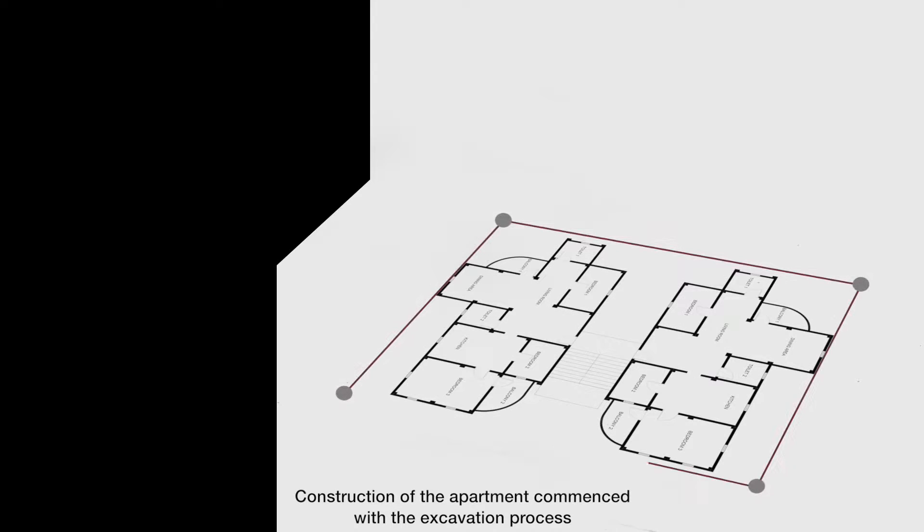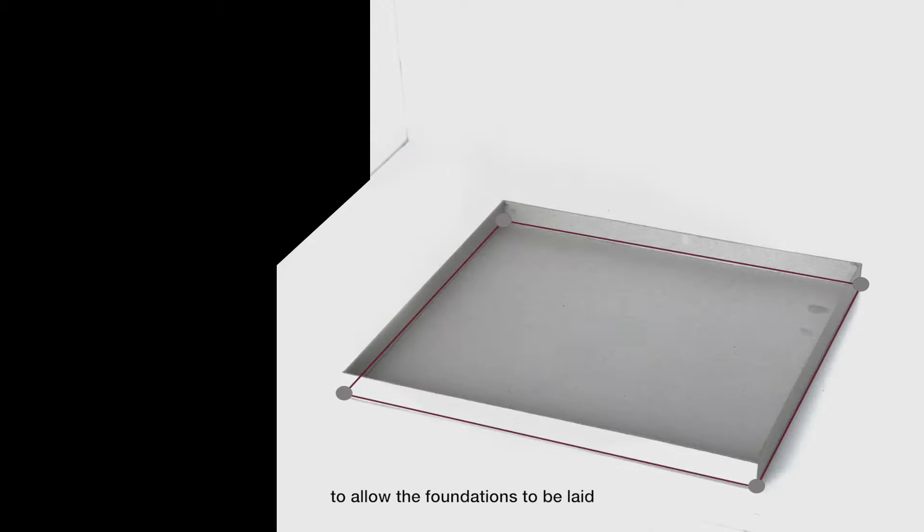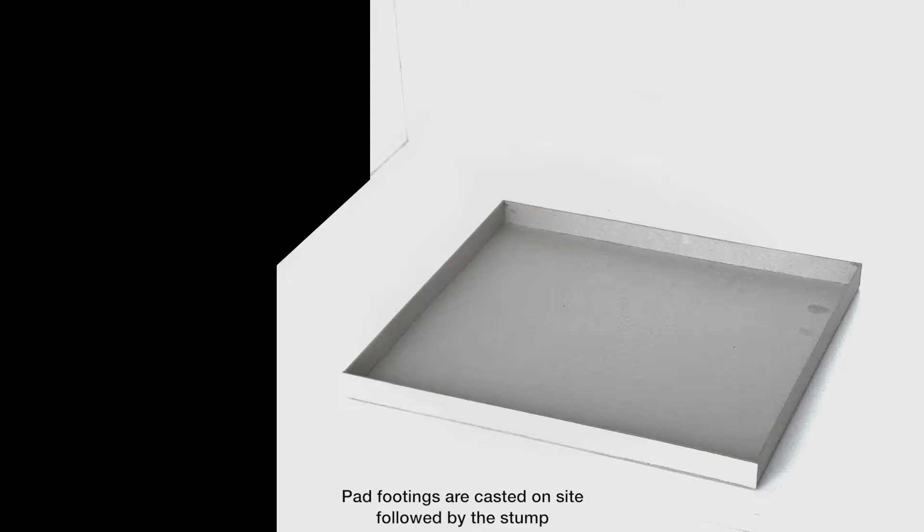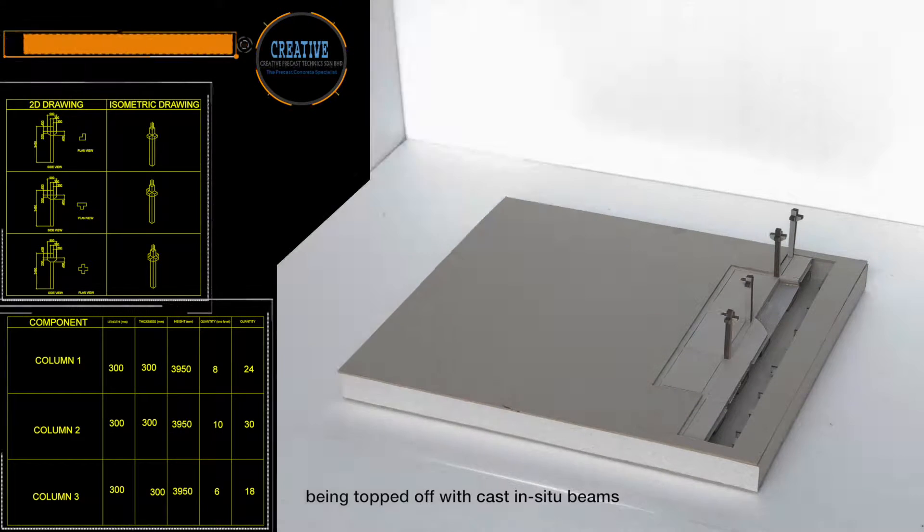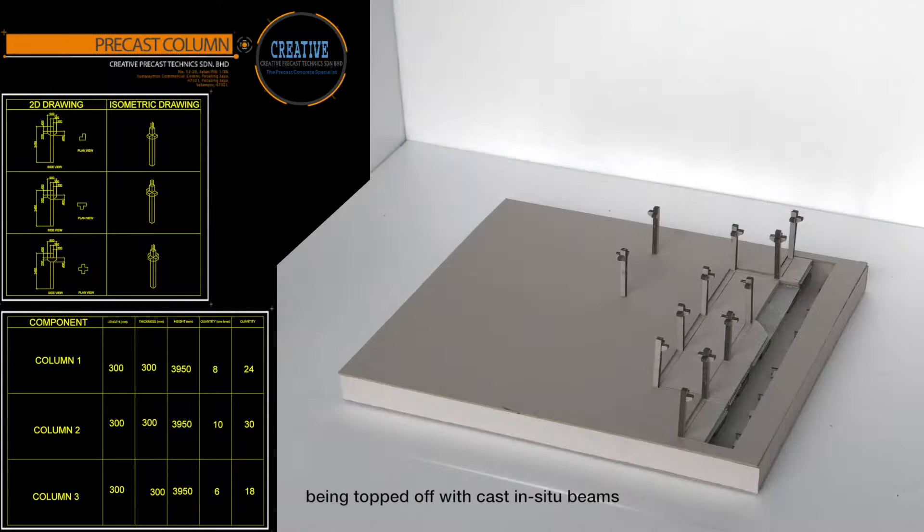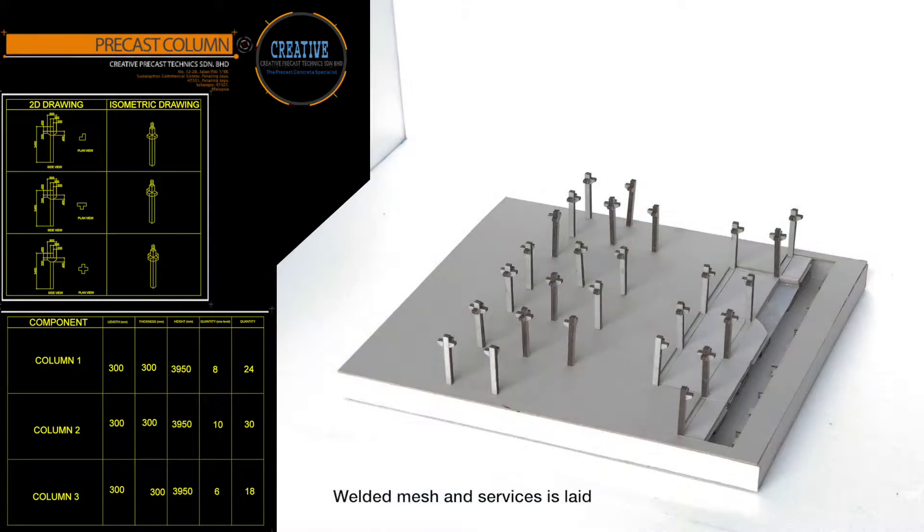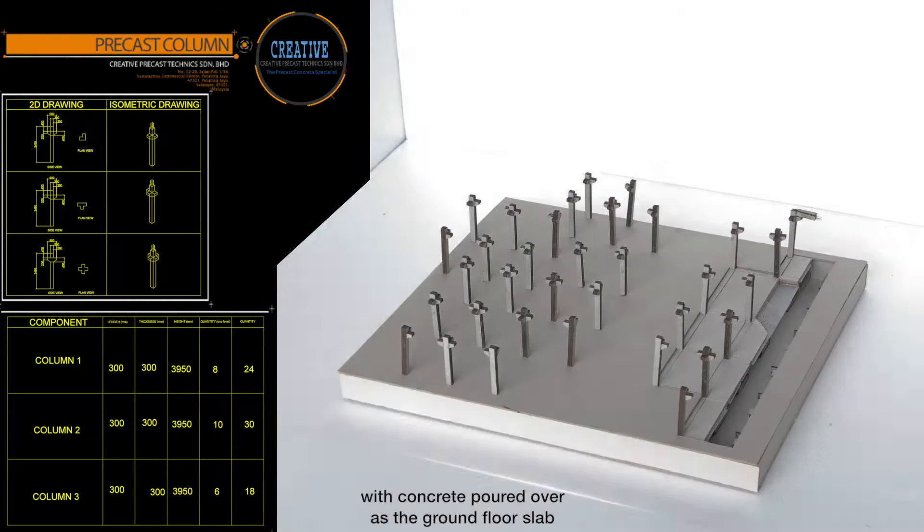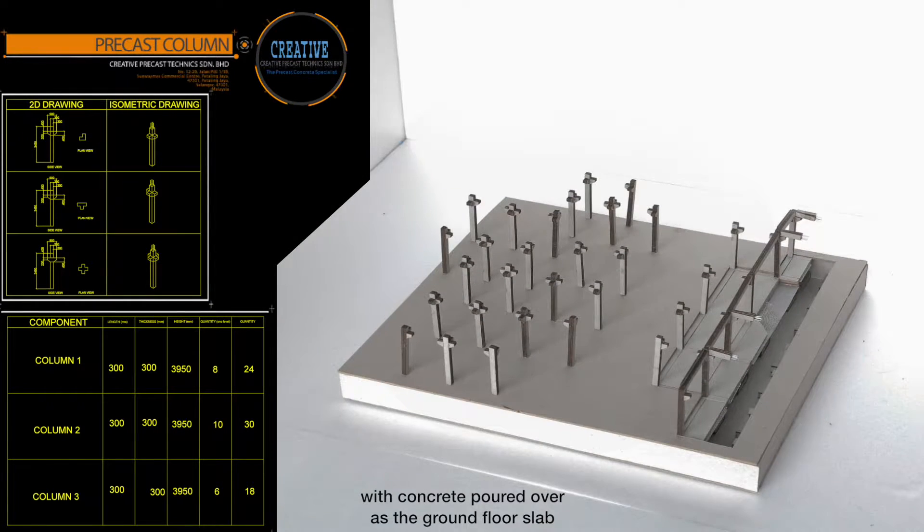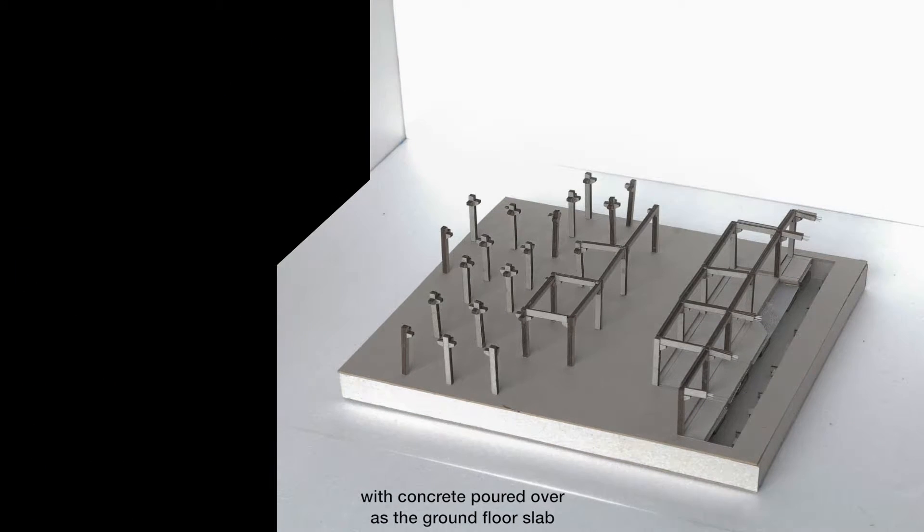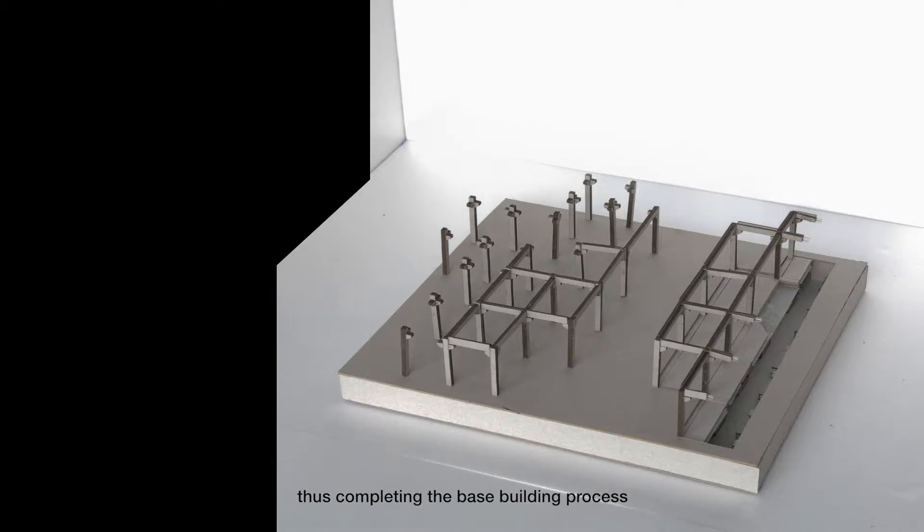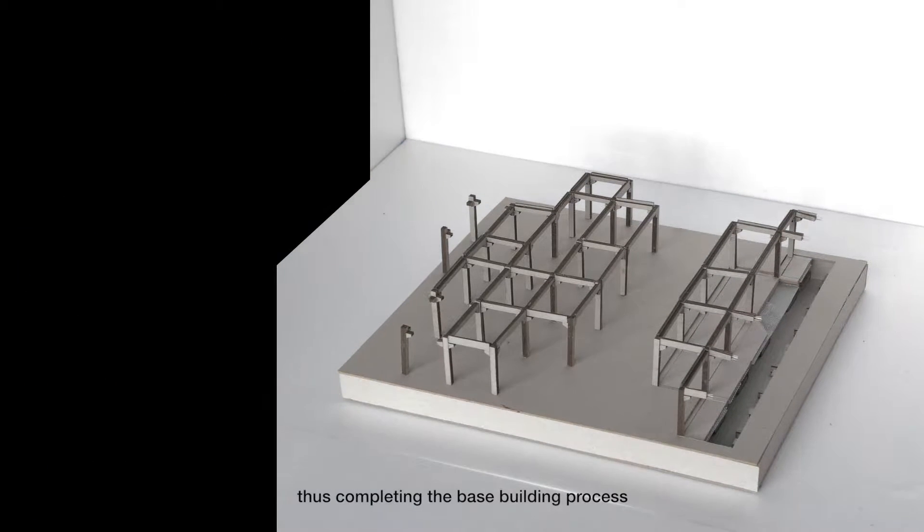Construction of the apartment commenced with the excavation process to allow the foundations to be laid. Pad footings are casted on site followed by the stump, being topped off with cast-in-situ beams. Welded mesh and surfaces is laid, with concrete poured over as the ground floor slab, thus completing the base building process.